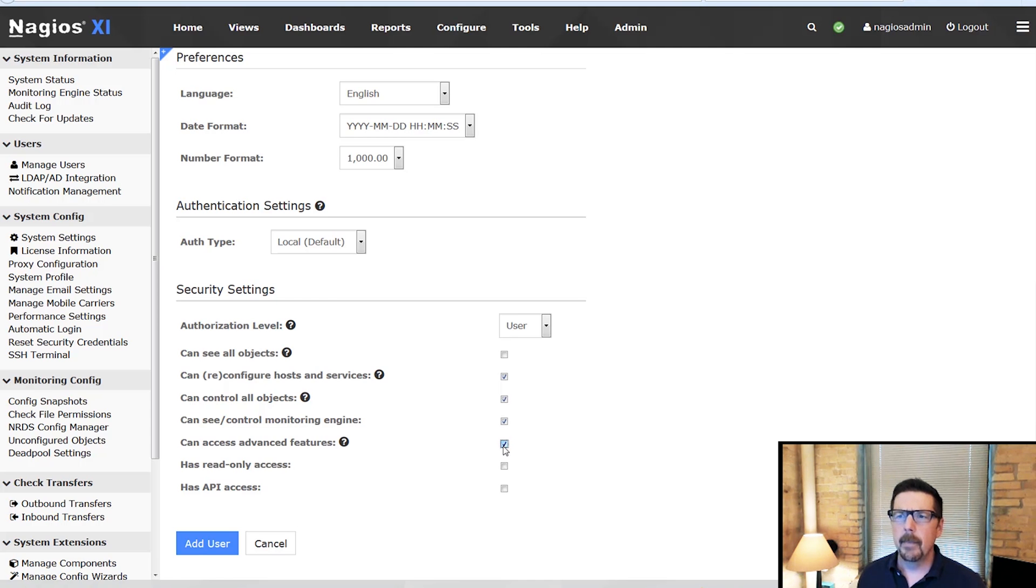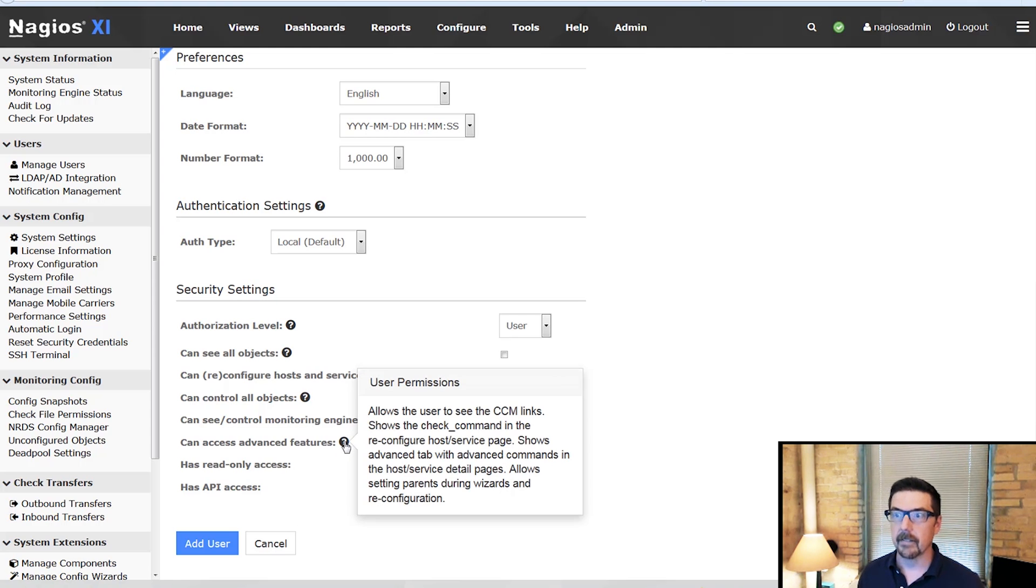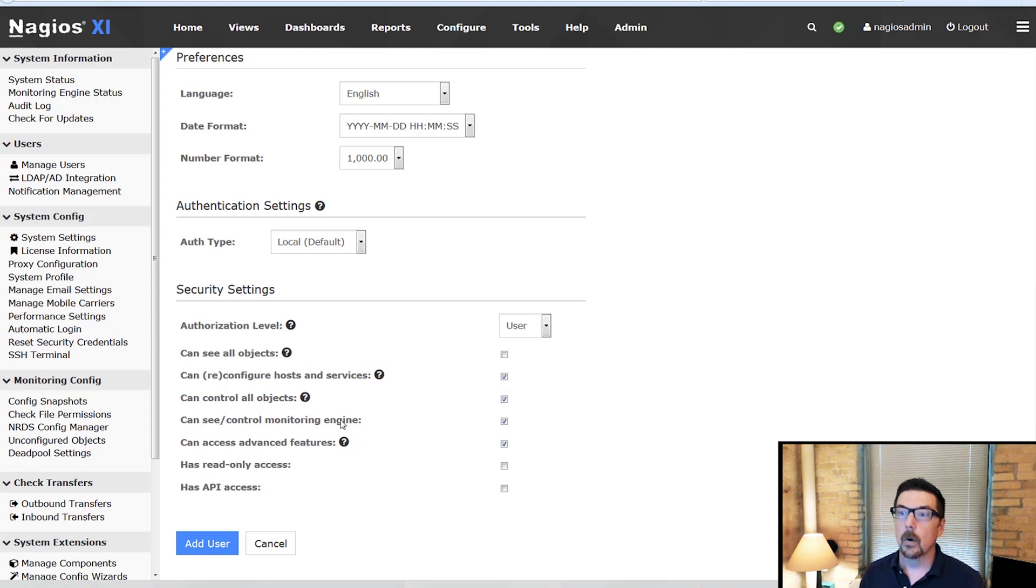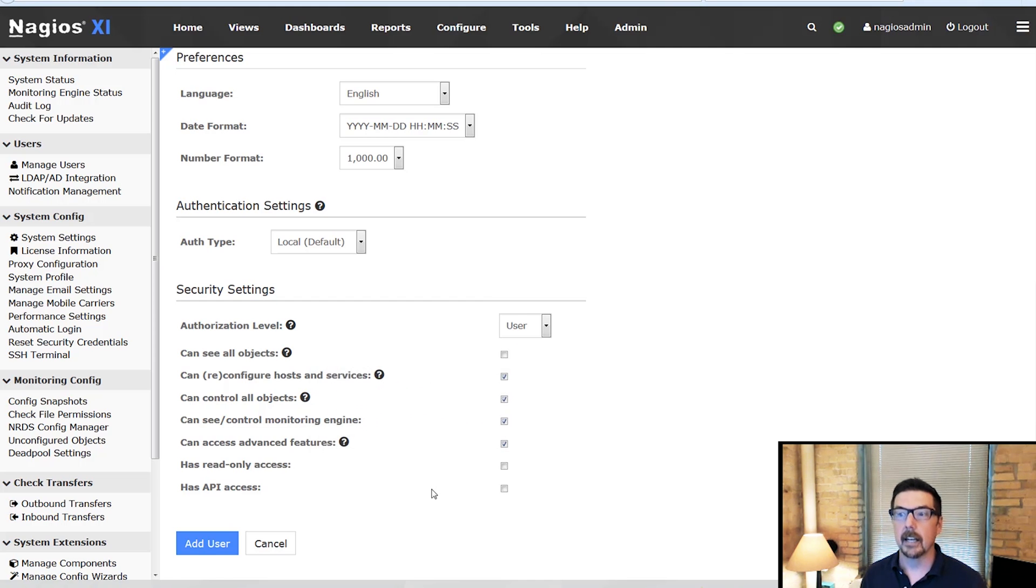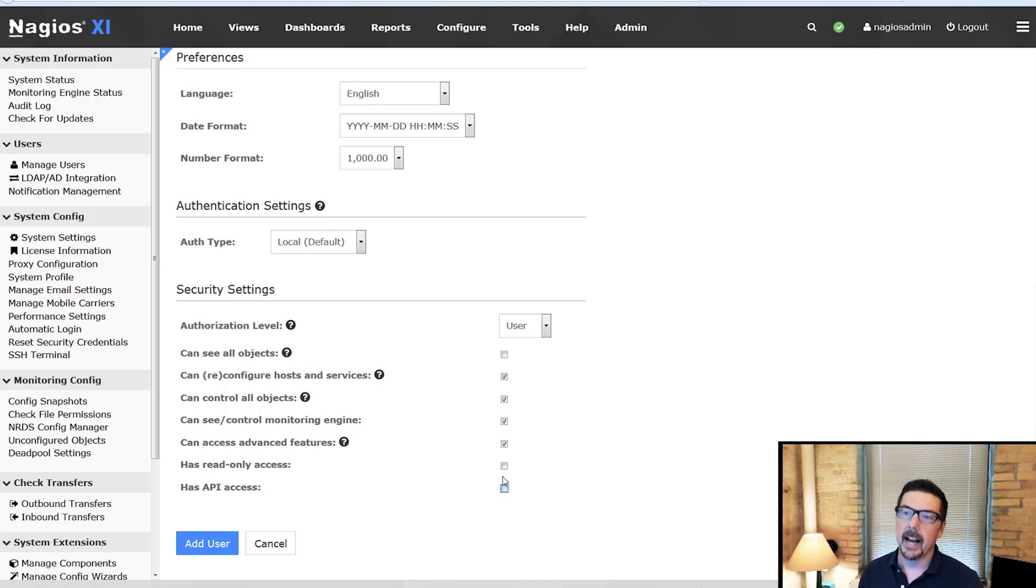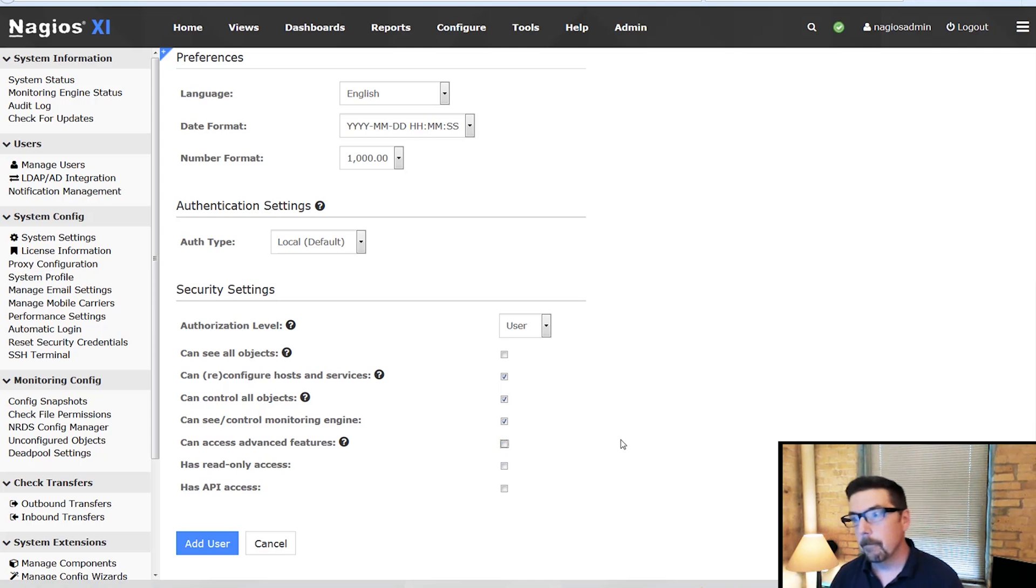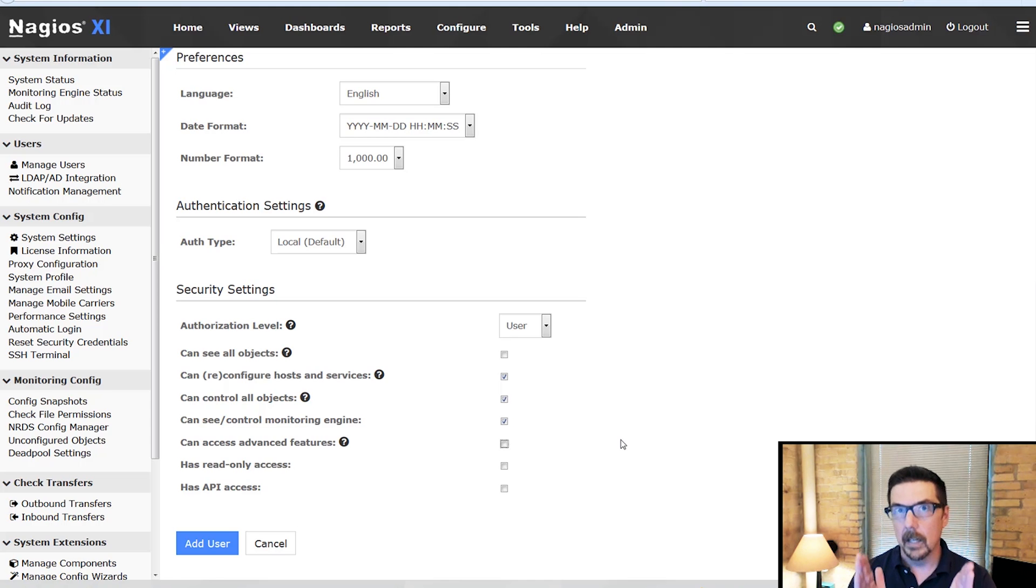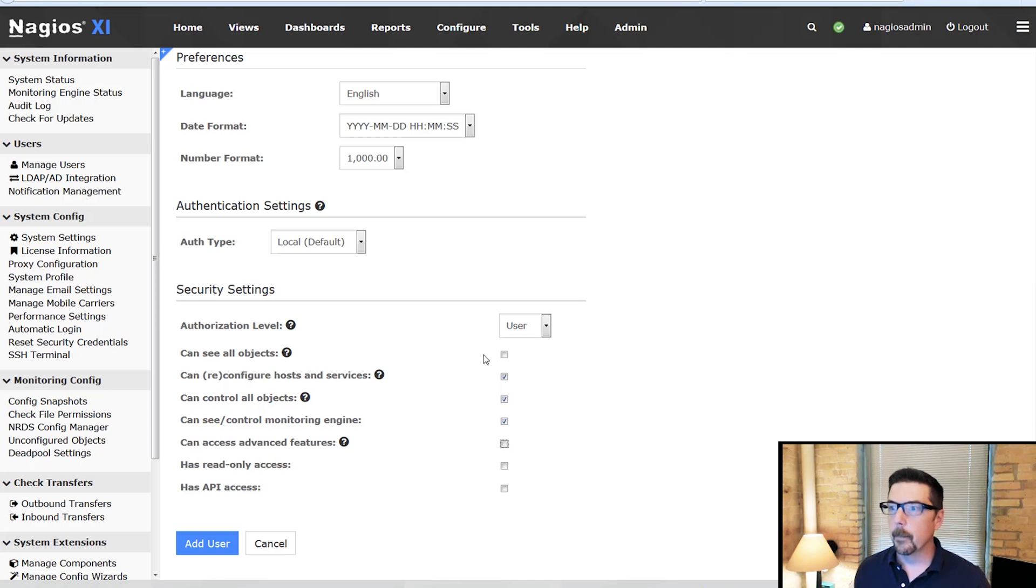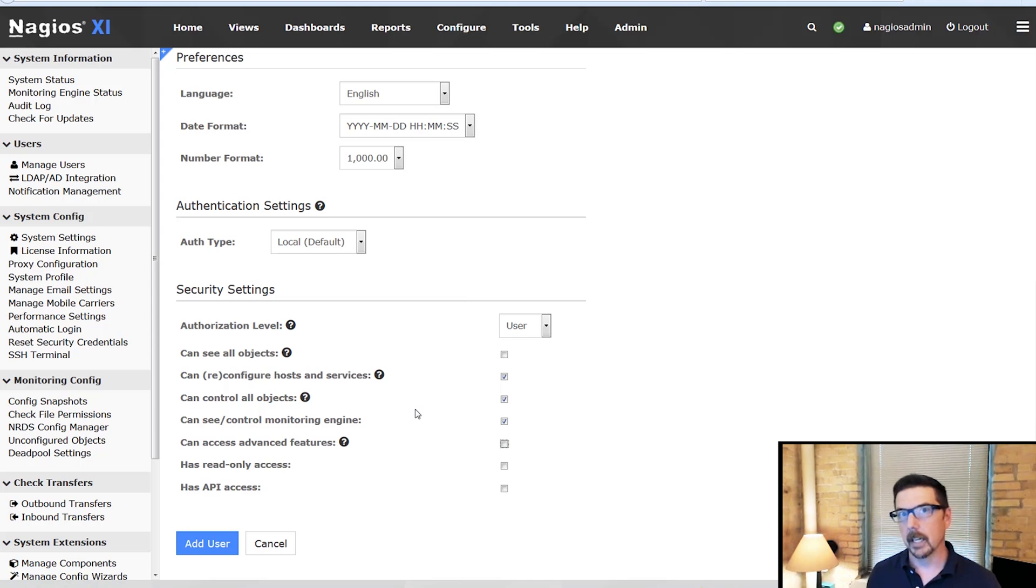Should they be able to access the advanced features? That is another decision that you're going to have to make. It may help that you can use these question marks that are scattered throughout the interface to help you do that, and then they may or may not have API access. So that's how you would set up a user that needs some amount of power over a certain number of things that you monitor. The big thing is make sure that you uncheck or you don't check that they can see all objects.